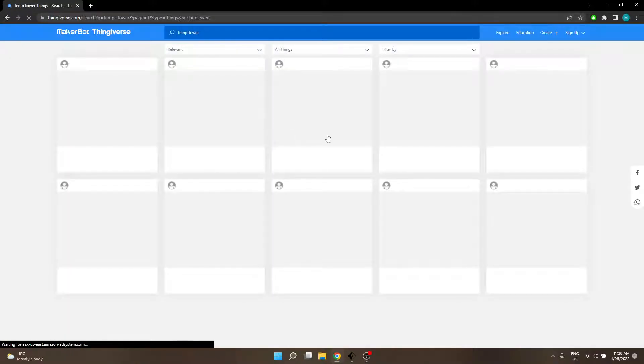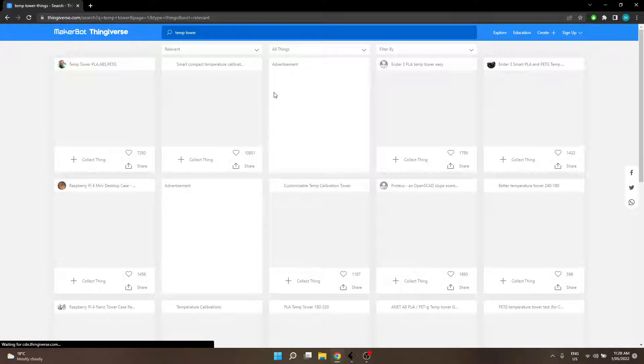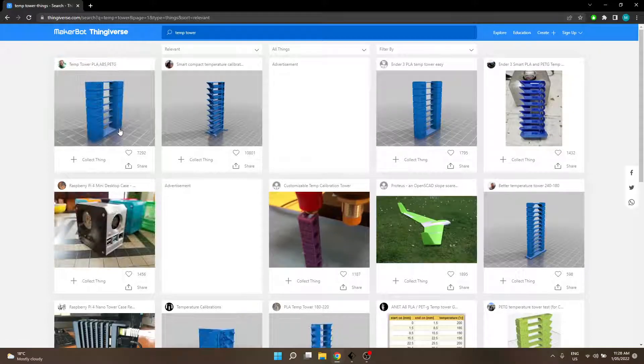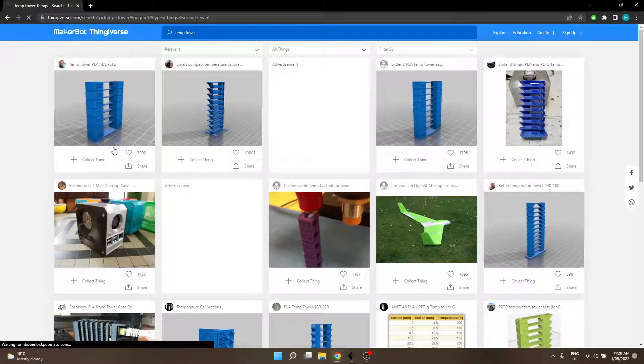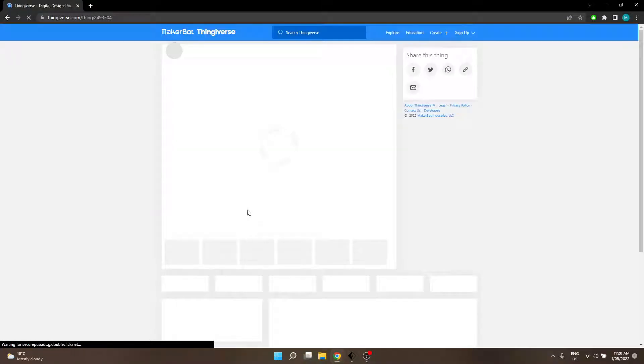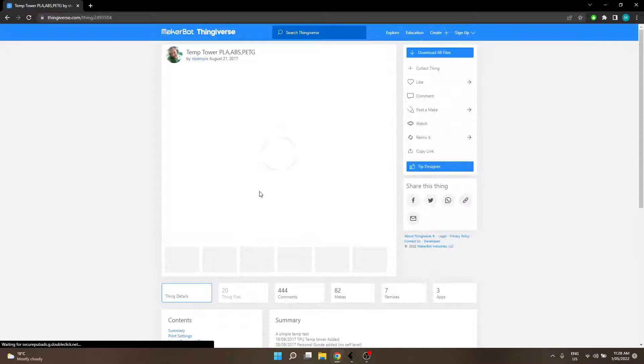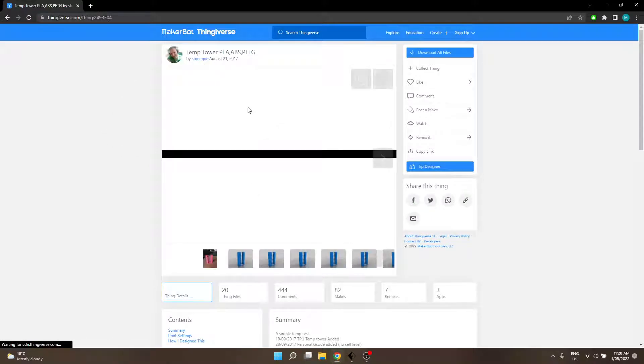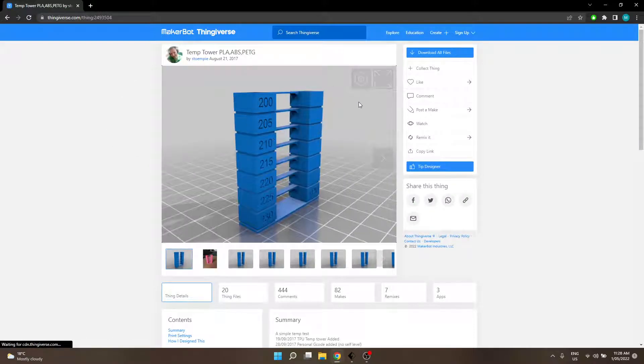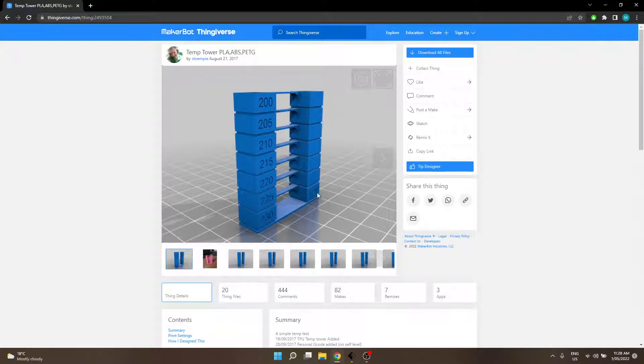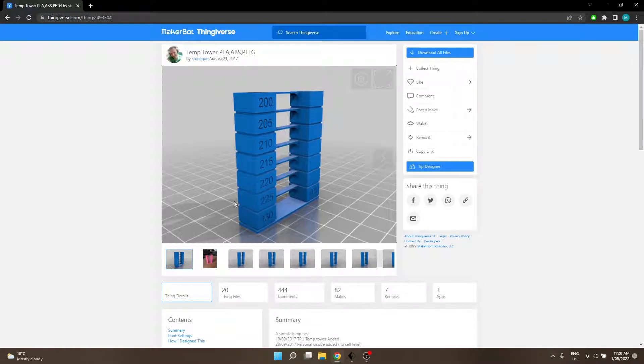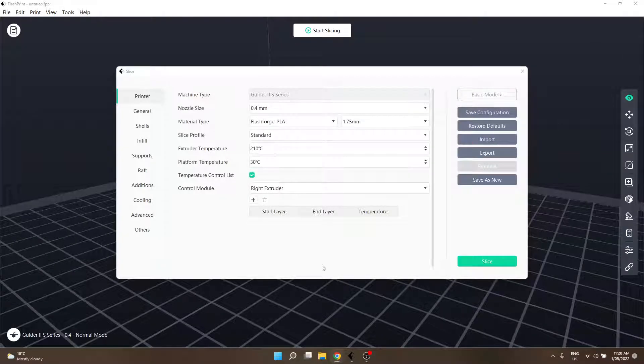This device here on Thingiverse, which you can download for free, is used to test print quality at different temperatures. That's what it is and how it's used. I'll probably try to do a video based on just that later.